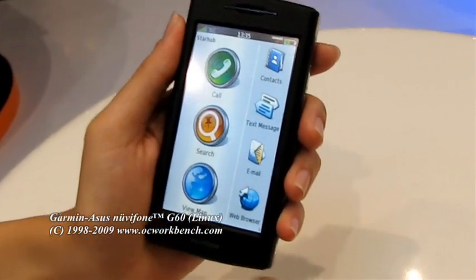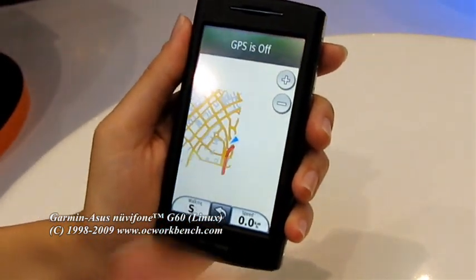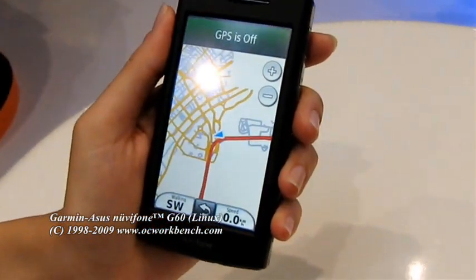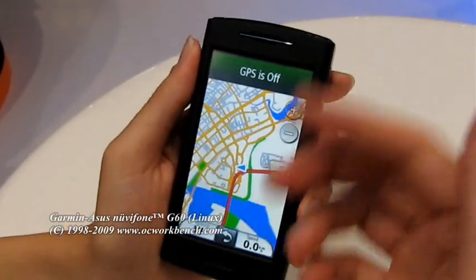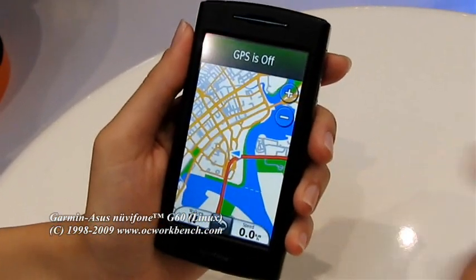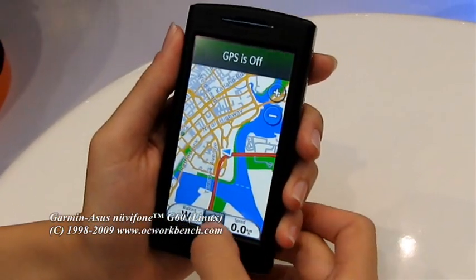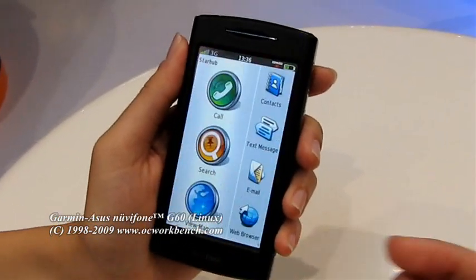Since this is a navigation phone, the GPS is the most important thing here. As you can see, this is a map — you can navigate to anywhere you want to go from here.